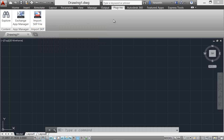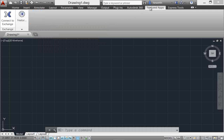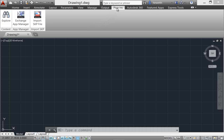The Featured Apps ribbon tab provides easy access to the Exchange site, where you can browse and download AutoCAD apps — some for free and some for purchase. It also includes a selection of Featured Apps that you can download directly from the Featured Apps tab without browsing through the entire Exchange site.